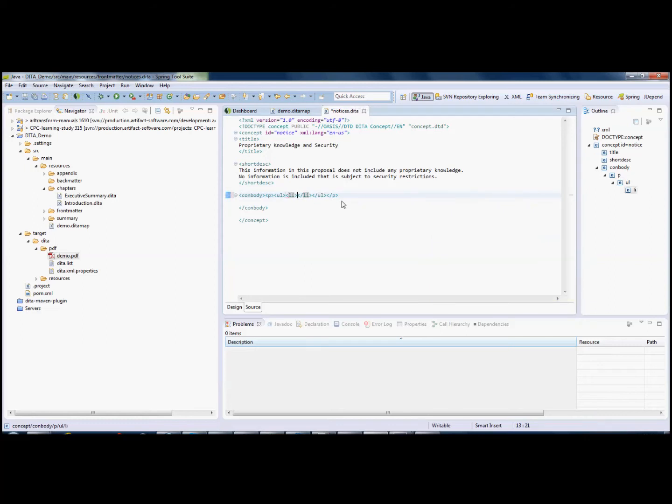Each time I did that, you can see that the model of available choices came up in that window, the pop-up window. Now we've got some very uninteresting DITA, but you get the idea.